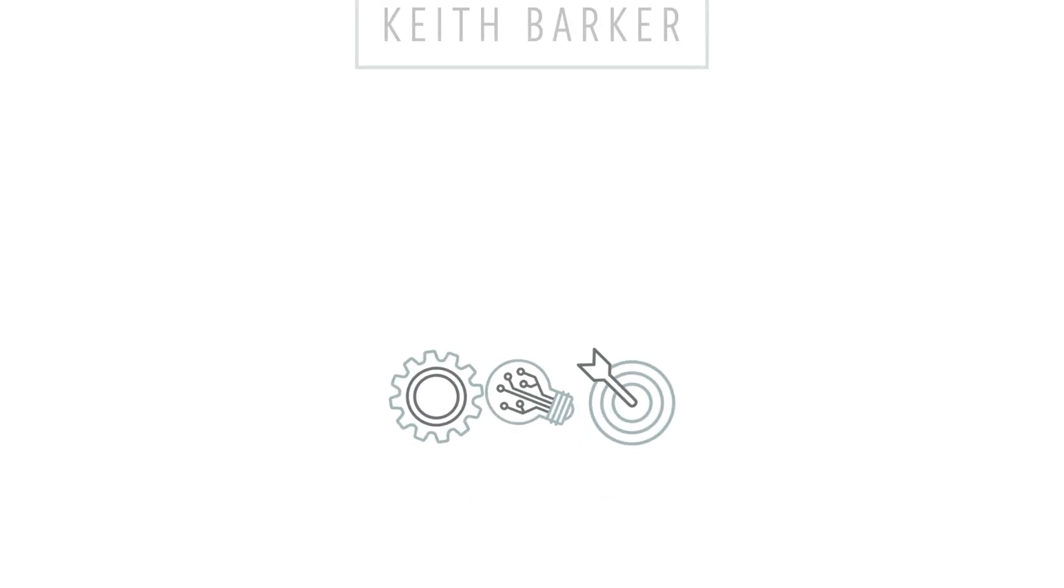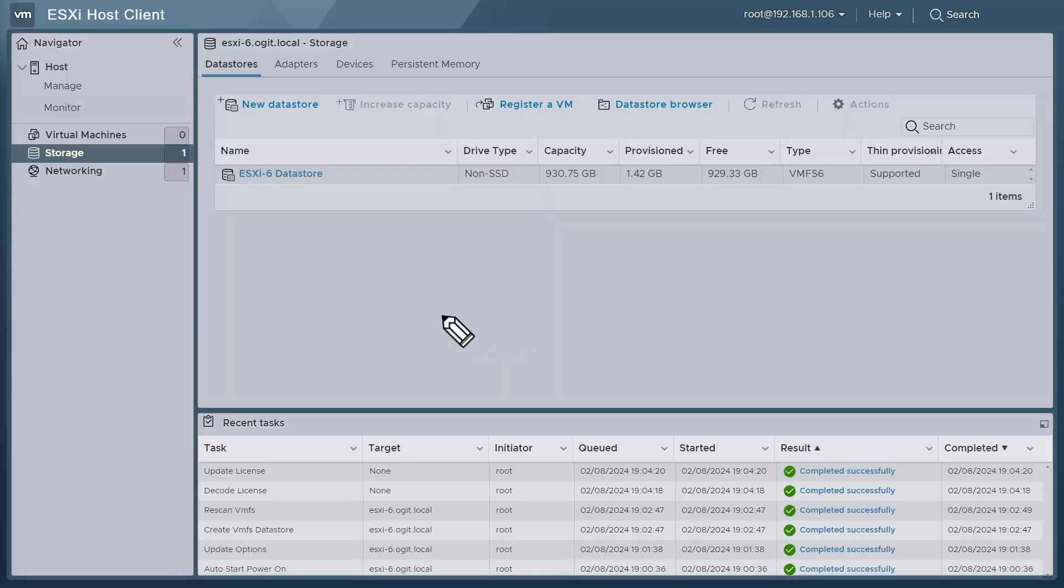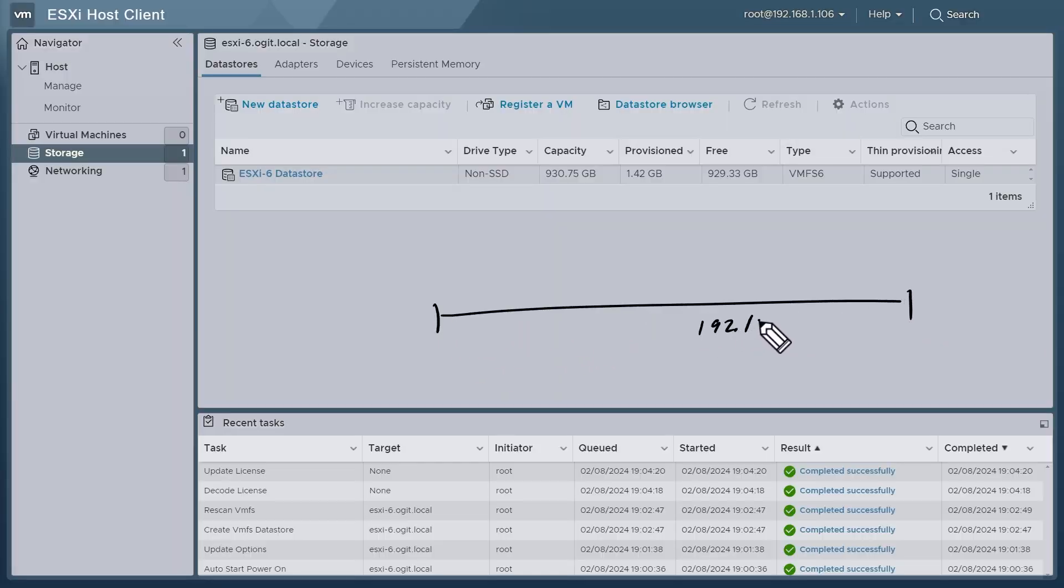In this video, we're going to deploy vCenter. Now that we have our ESXi hypervisor running on our physical host, it's always good to have a game plan in mind before we start configuring. So this is the 192.168 network.